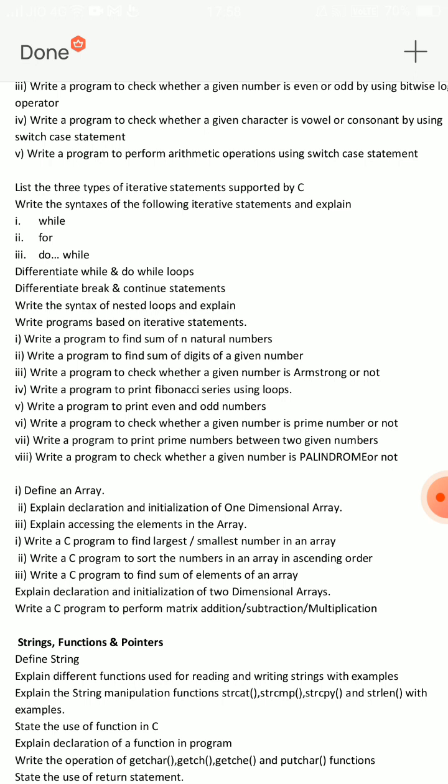There are three important programs: Fibonacci series, Factorial, Armstrong, and Palindrome. These are very important. I have a C language tutorial to support you. Please comment in the comment section and please share.